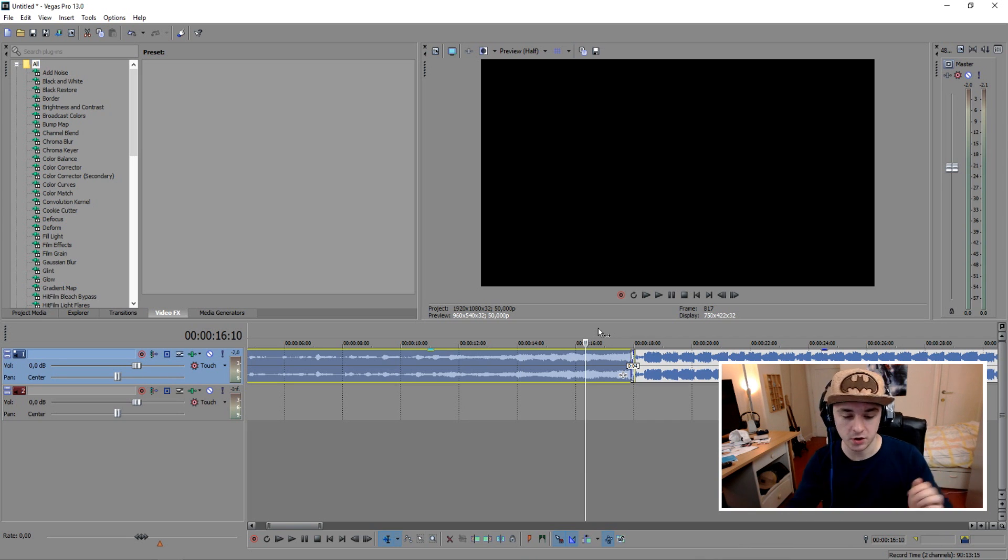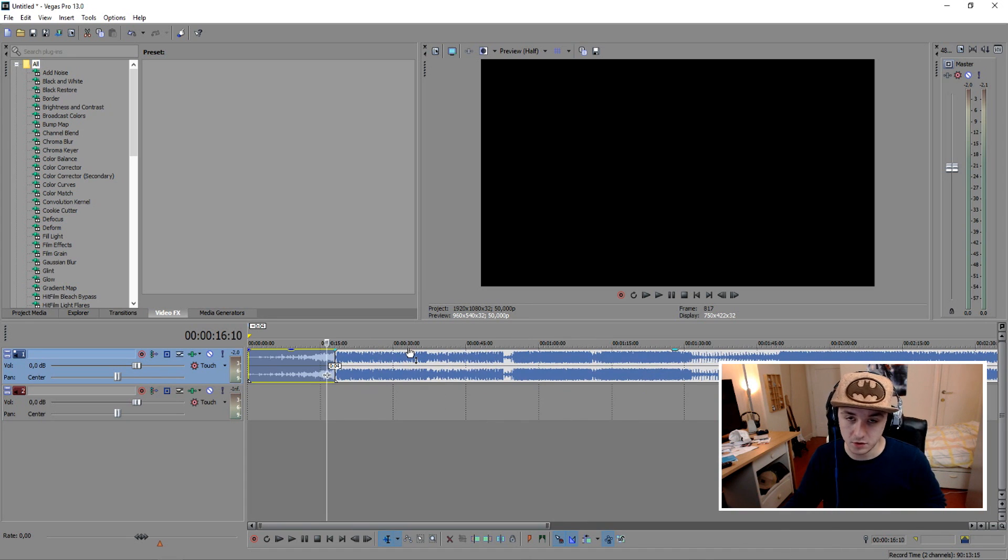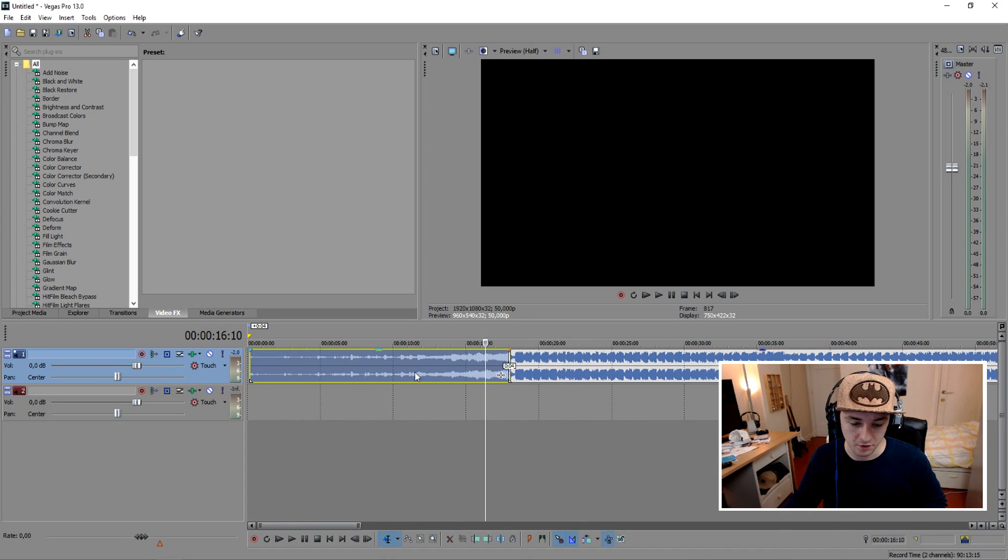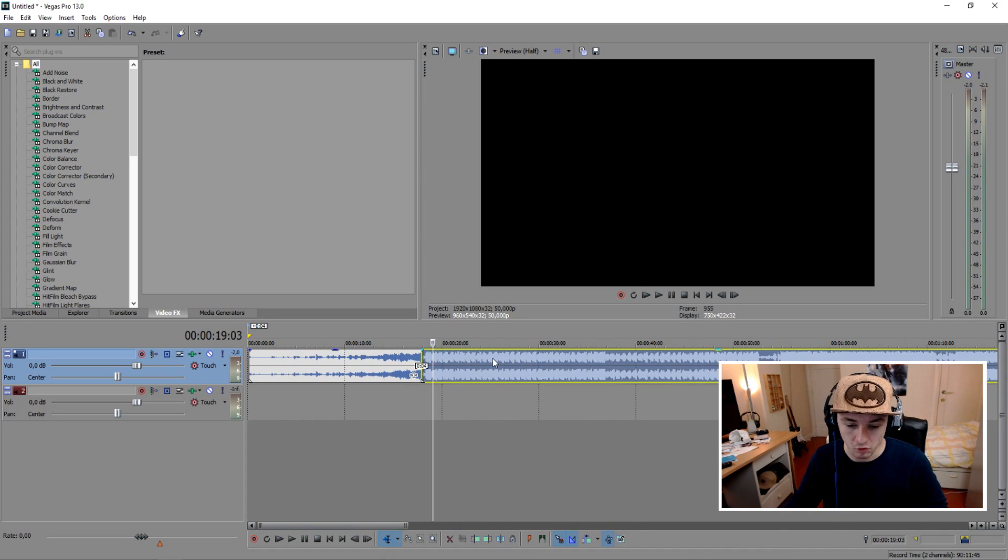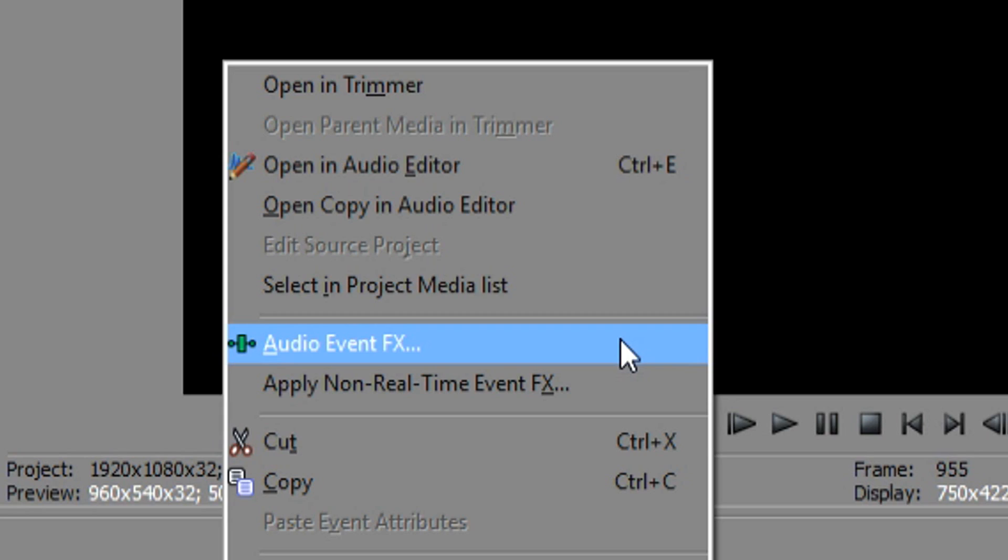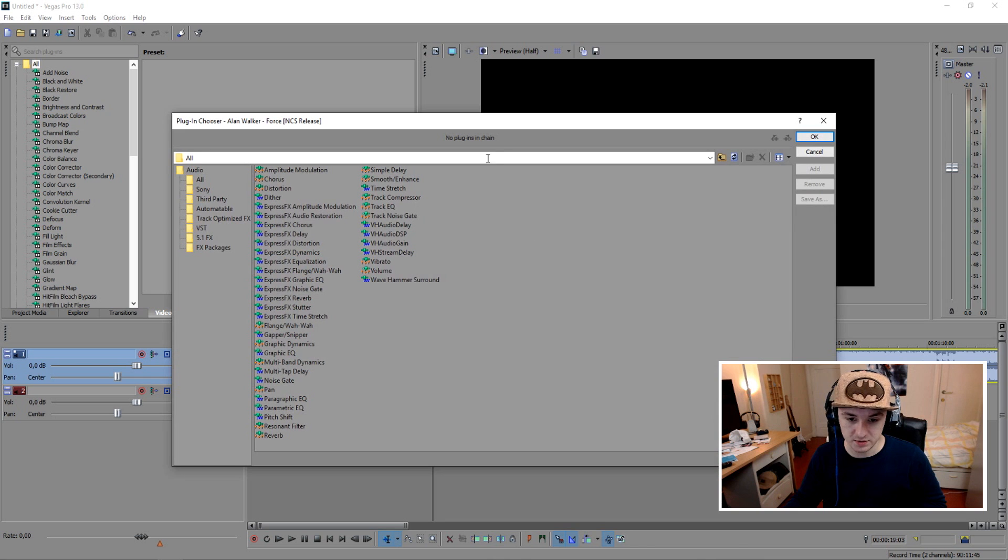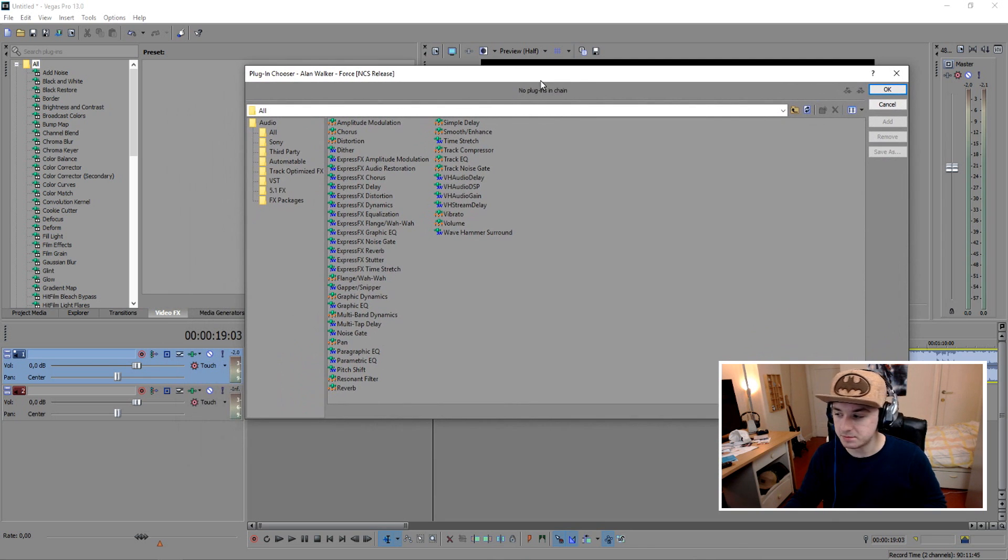I'm gonna show you guys real quick what you can do. In order to edit audio, you don't need any video footage. What you want to do is right-click on your audio and click on Audio Event Effects. This menu pops up.